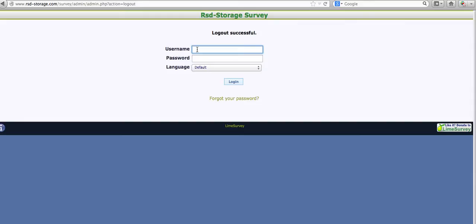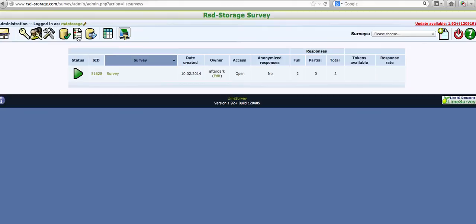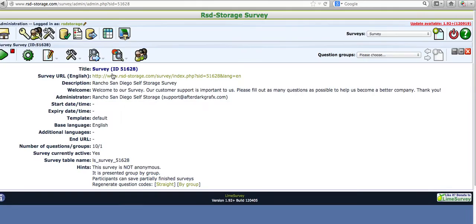This is just so you can review the actual statistics on the questions. You first log in. Once you're logged in, if you roll over this little item here, it shows List Surveys, and it'll show you the surveys that you have. You only have one right now. Click on Survey, and it'll bring you into this icon screen.